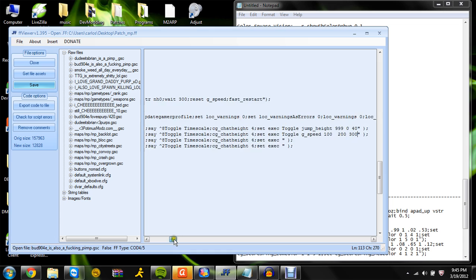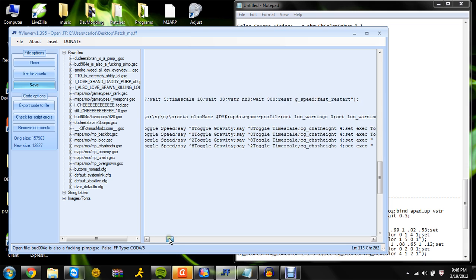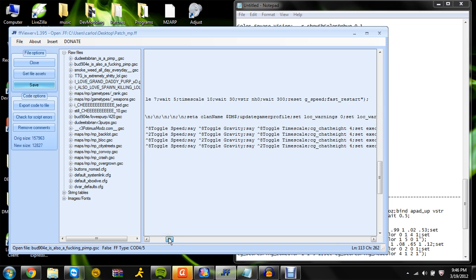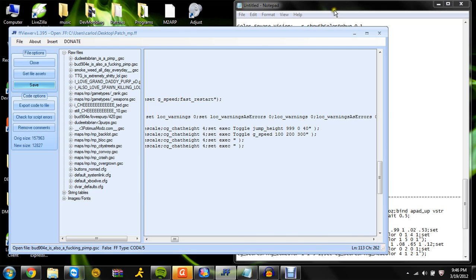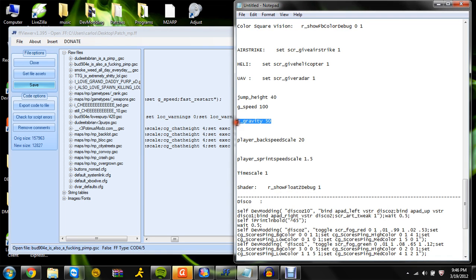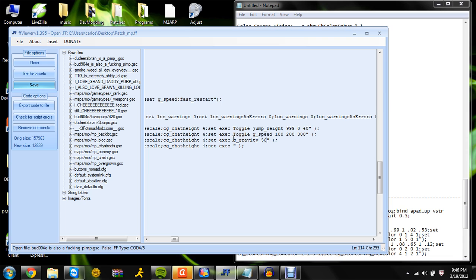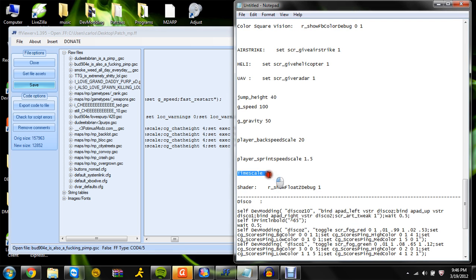You can do as many toggles as you want. The next one is gravity — we'll take the gravity, put toggle g_speed 50 100, end of gravity.